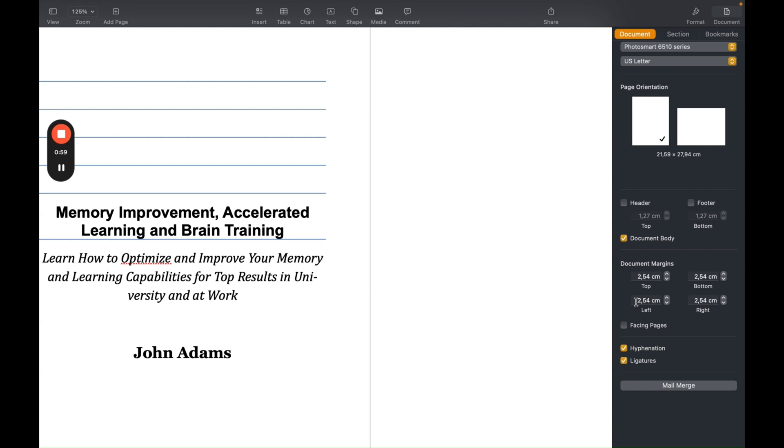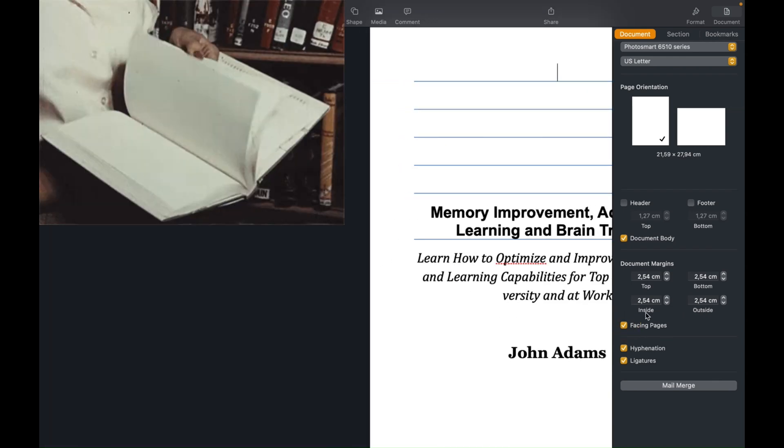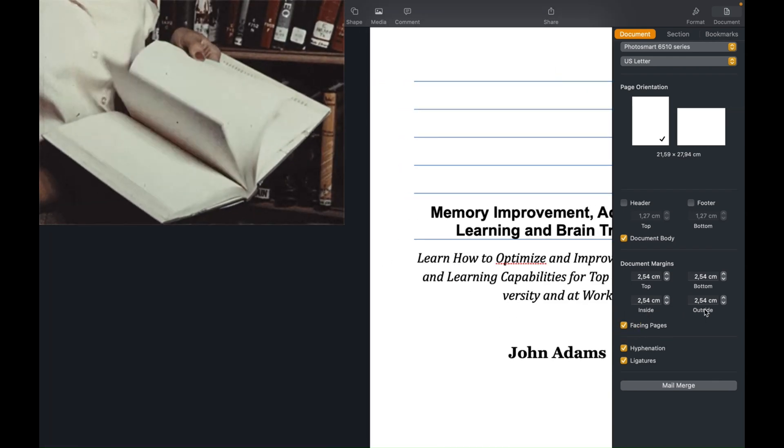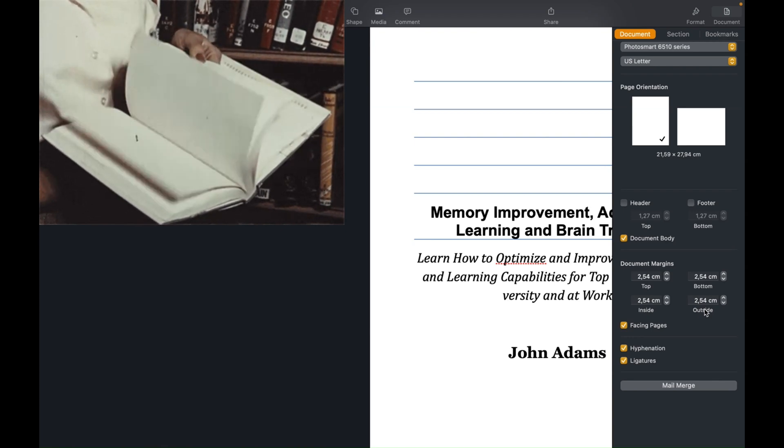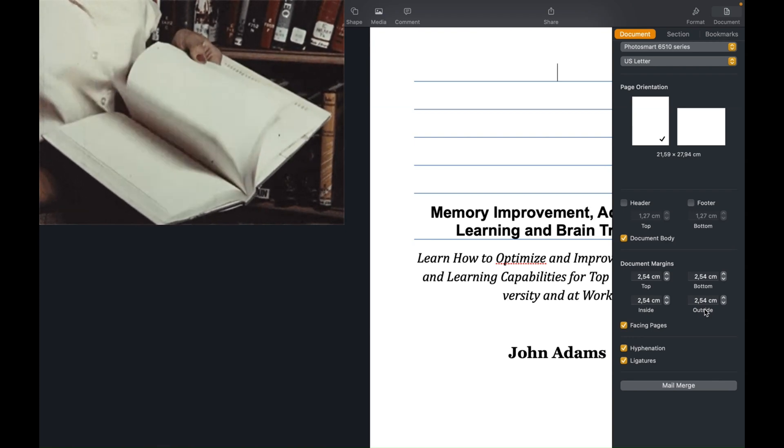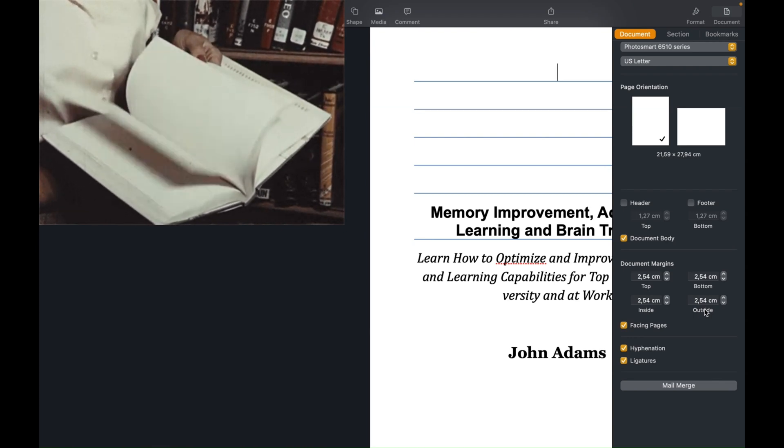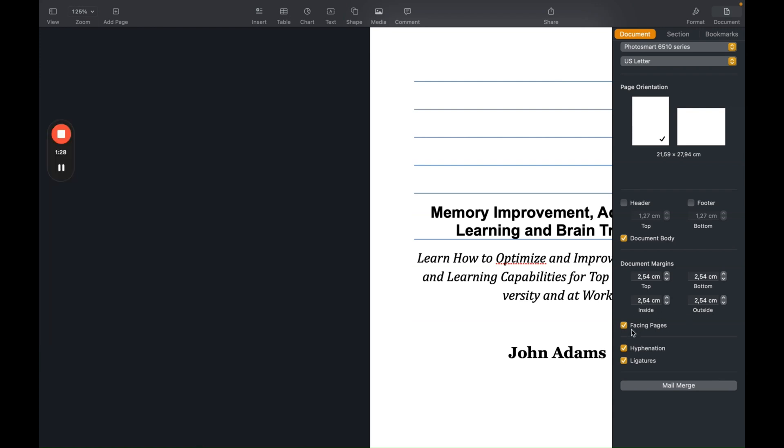So if you do left three centimeters and right two centimeters, page one is the same as page two, three, and four. But if you click on Facing Pages, you will see inside and outside. So the pages will be formatted print ready for pages to be bound. And in the middle, the inside, normally you will have a little bit bigger, so you can read every letter, every word on each page. So facing pages is really important.